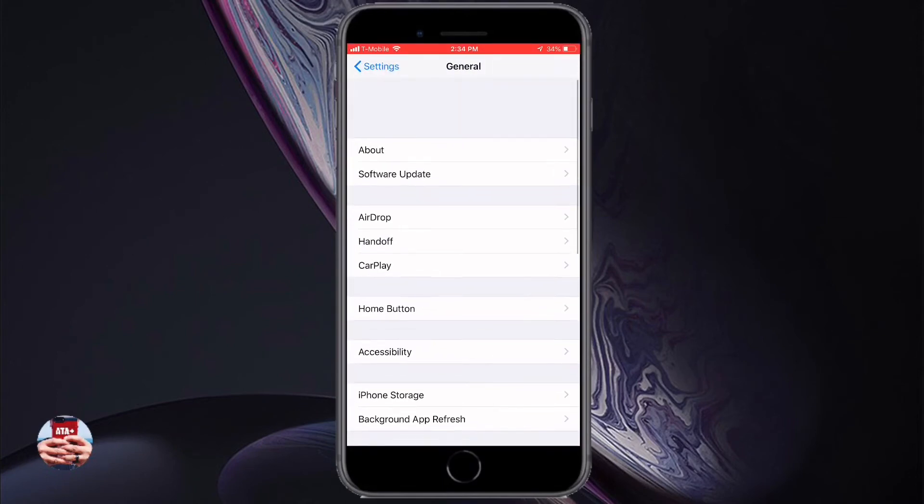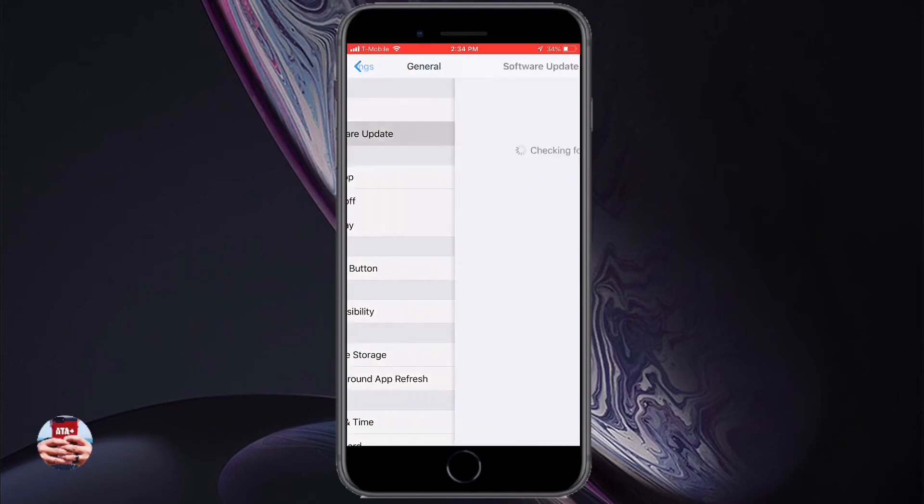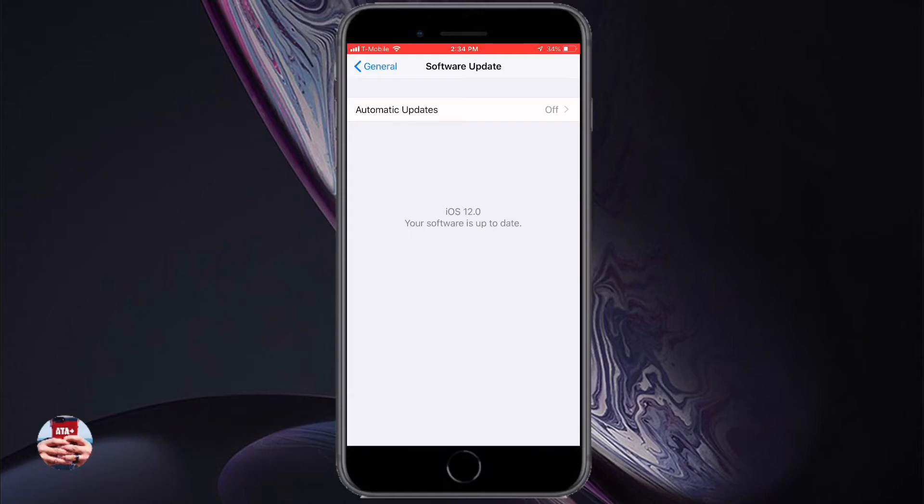Navigate back to Settings > General > Software Update. The GM version update will populate on your device and you can download and install from there. You'll be able to have the actual iOS 12 release before anybody else does.